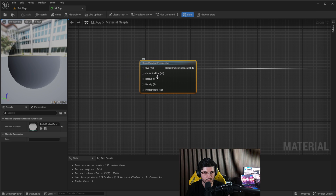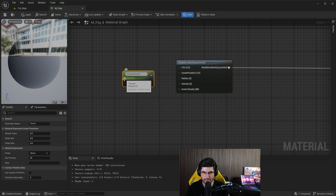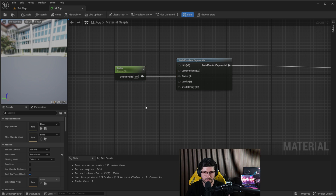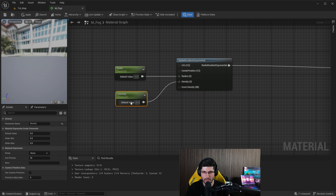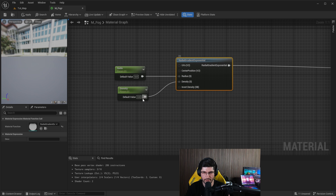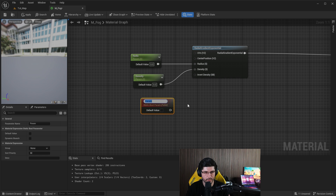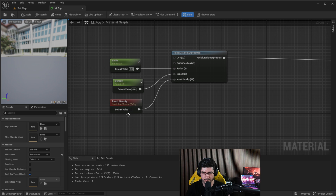So we want to start playing with these parameters. First, hold S on the keyboard and left click to create a scalar parameter — call this Radius — and link it into the radius value. Then create another scalar parameter called Density and put that into the density. We can also look for a Static Bool parameter, name it Invert Density, and connect it so ticking the box will invert the gradient.